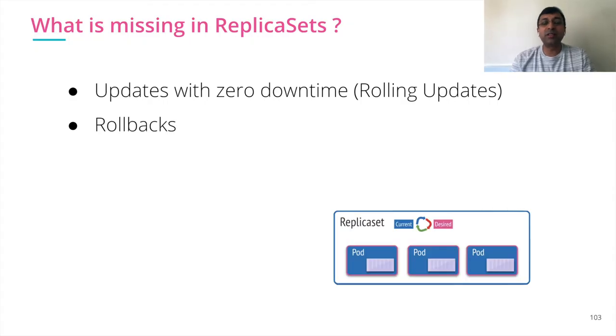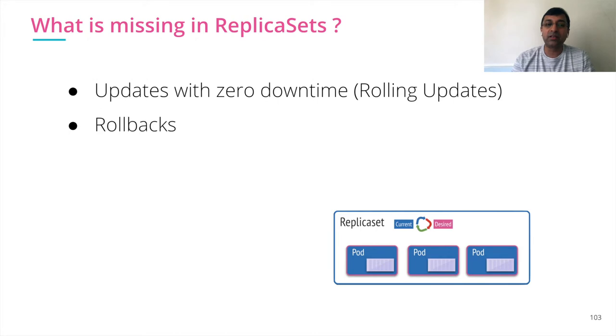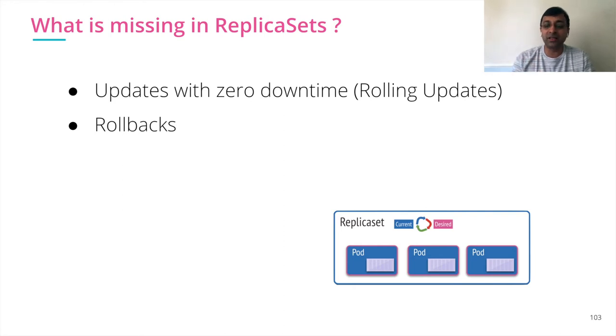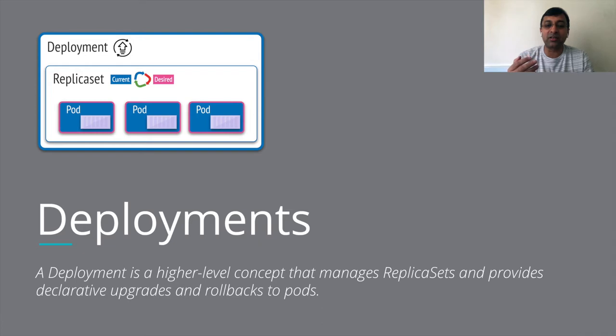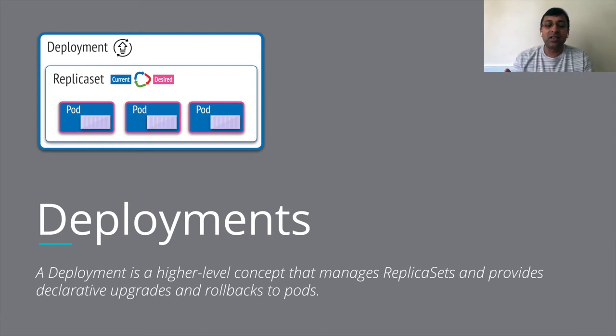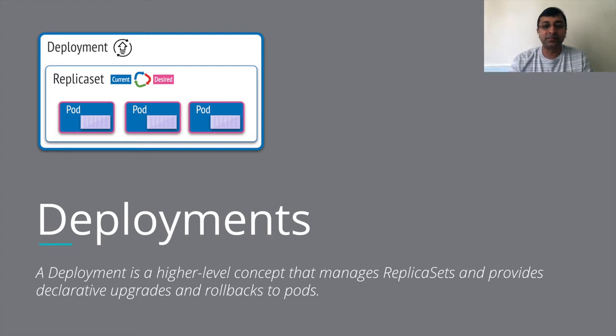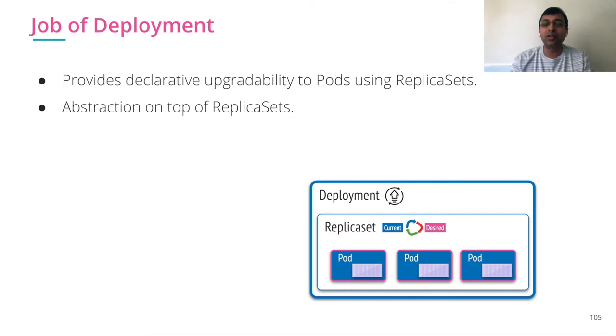So what is missing in replica set is I want to update my application and achieve zero downtime, which is through rolling update. And also, if something goes wrong, should be able to roll back to the previous revision. That's the ability that I want. And exactly, that's the job of deployment. A deployment is another level of abstraction that manages replica sets and provides the declarative way of upgrading and rollback of pods, which means our application.